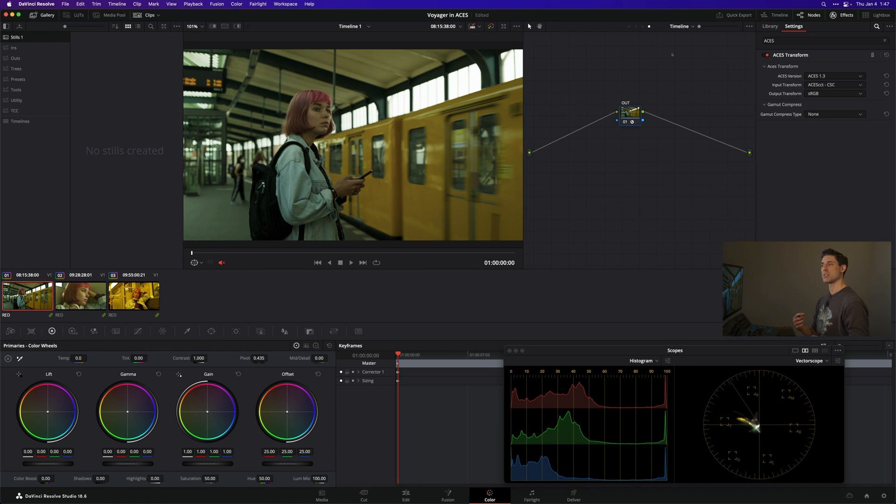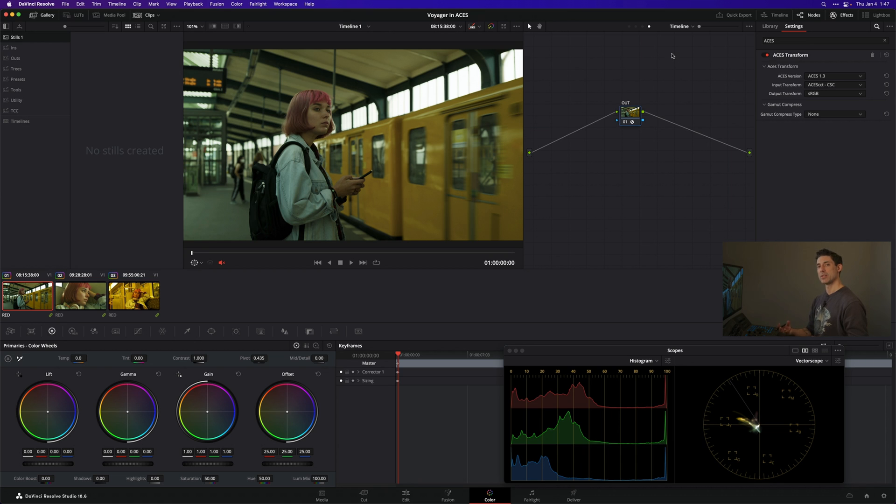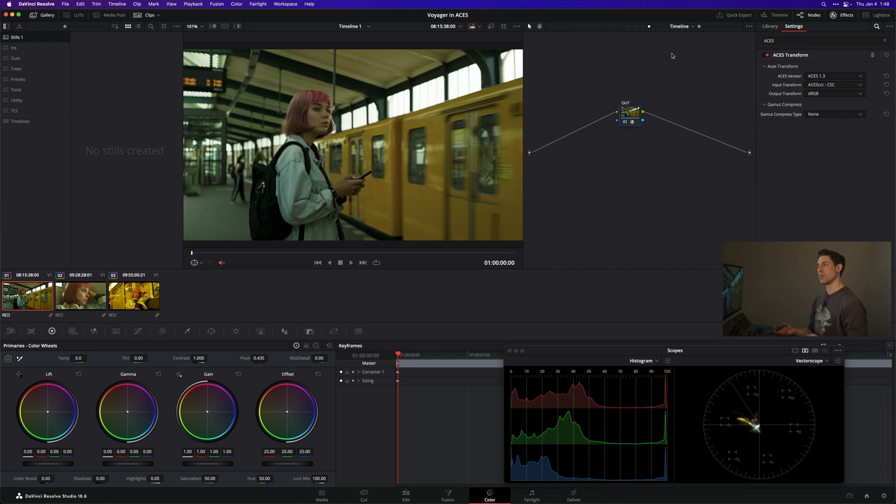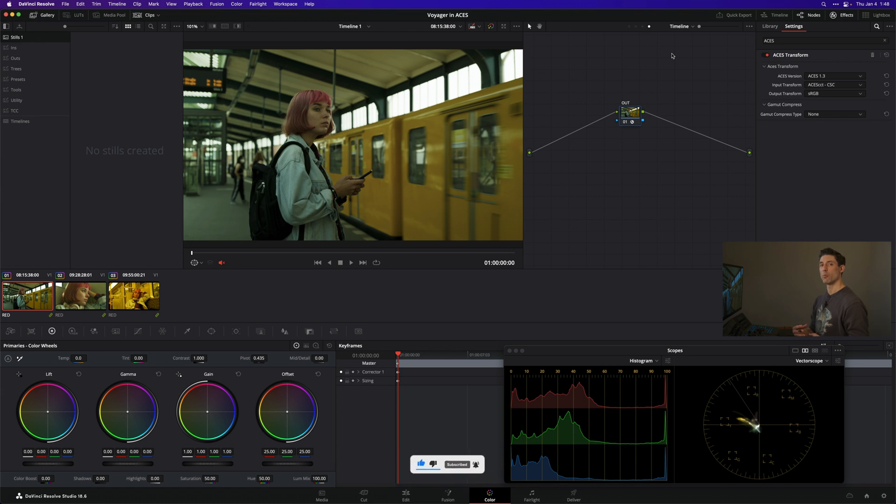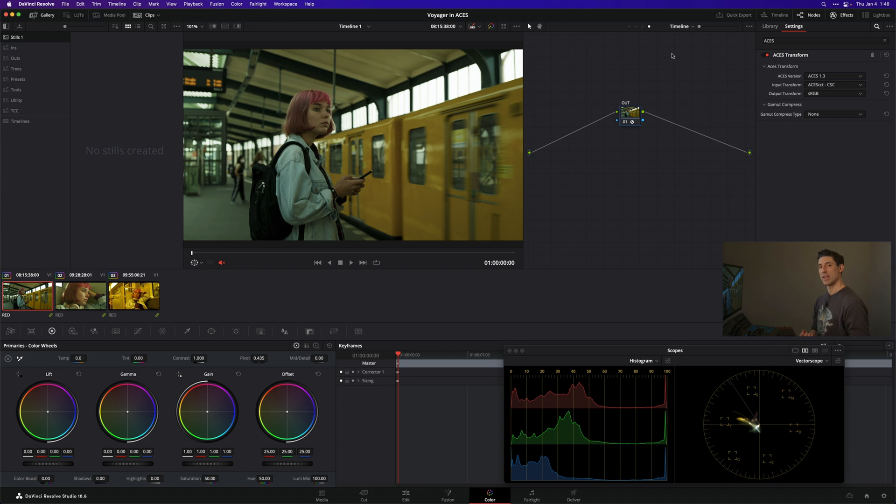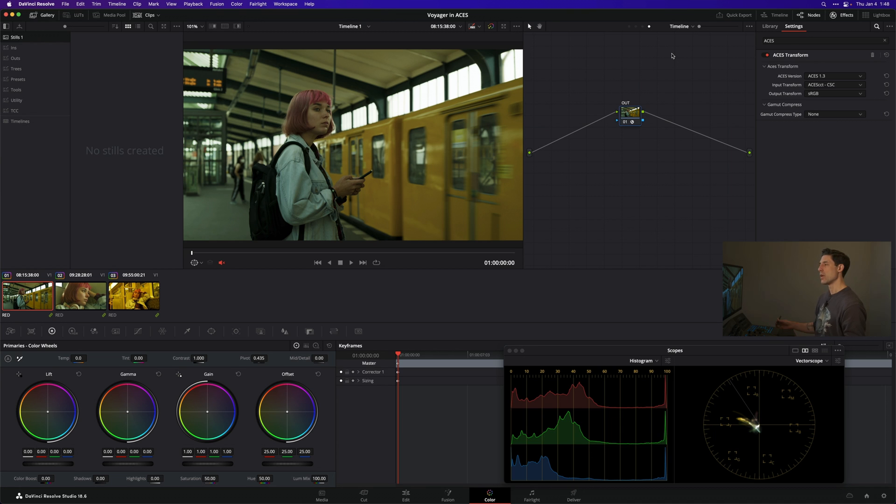You just need to pay attention to how it's actually treating your images. When I built this LUT pack I built it under a different color management framework that renders images differently. So using the steps I'm going to show you today, you can absolutely use Voyager in ACES in a sound way. But you do need to be aware that you're seeing your image rendered differently than I was looking at when I created these LUTs. Which is neither good nor bad - just something you need to be aware of.